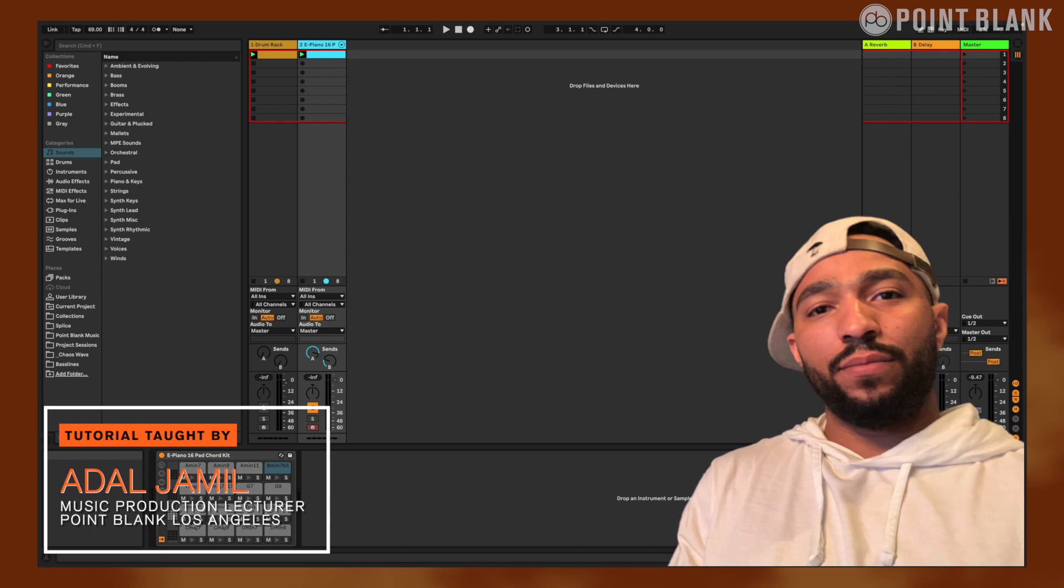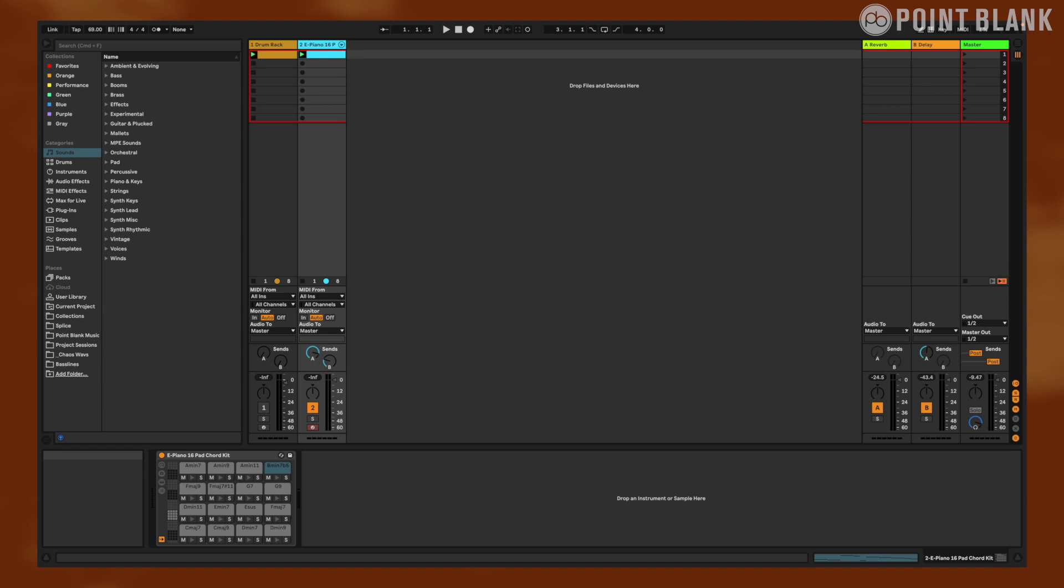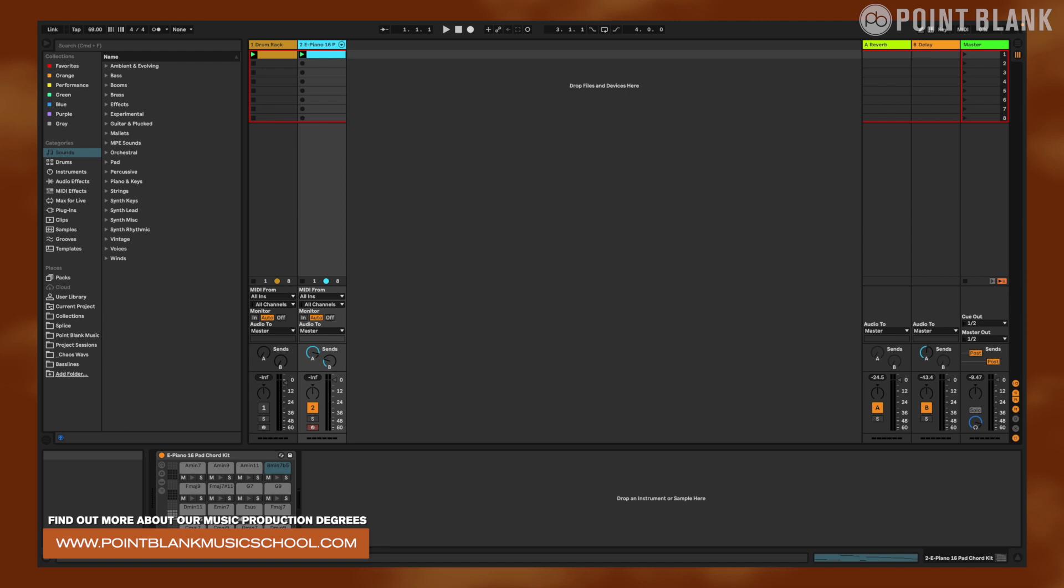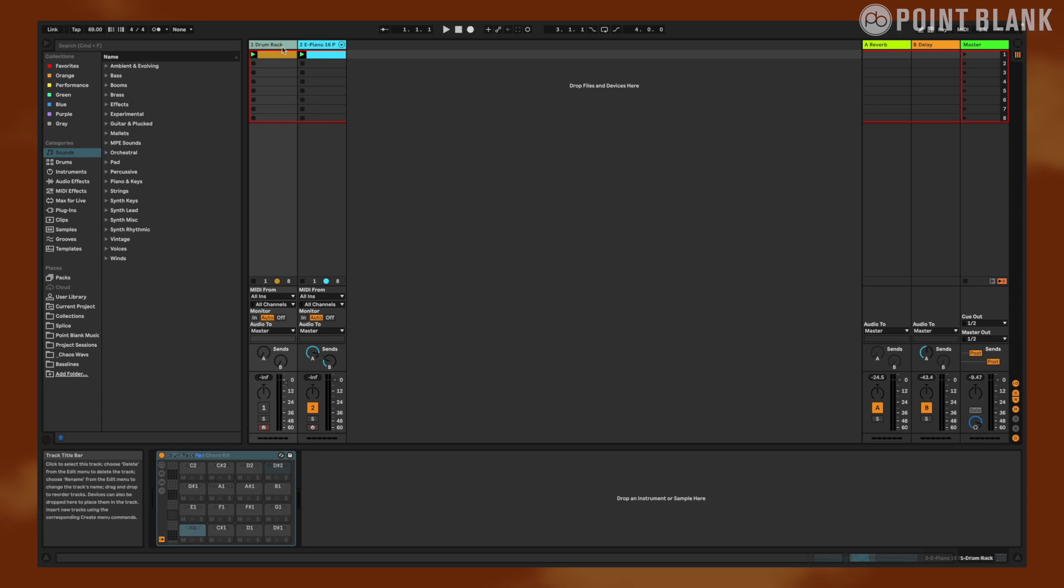What's good good people, I am Adol Jamil, your friendly neighborhood beatmaking instructor at Point Blank Music School in LA, and welcome to this tutorial on how to select drums for your lo-fi beats in Ableton. Here I'll be sharing with you some tips and tricks on how to choose the perfect drum sounds for your lo-fi beats. So whether you're a beginner or a seasoned producer, you're sure to learn something new.